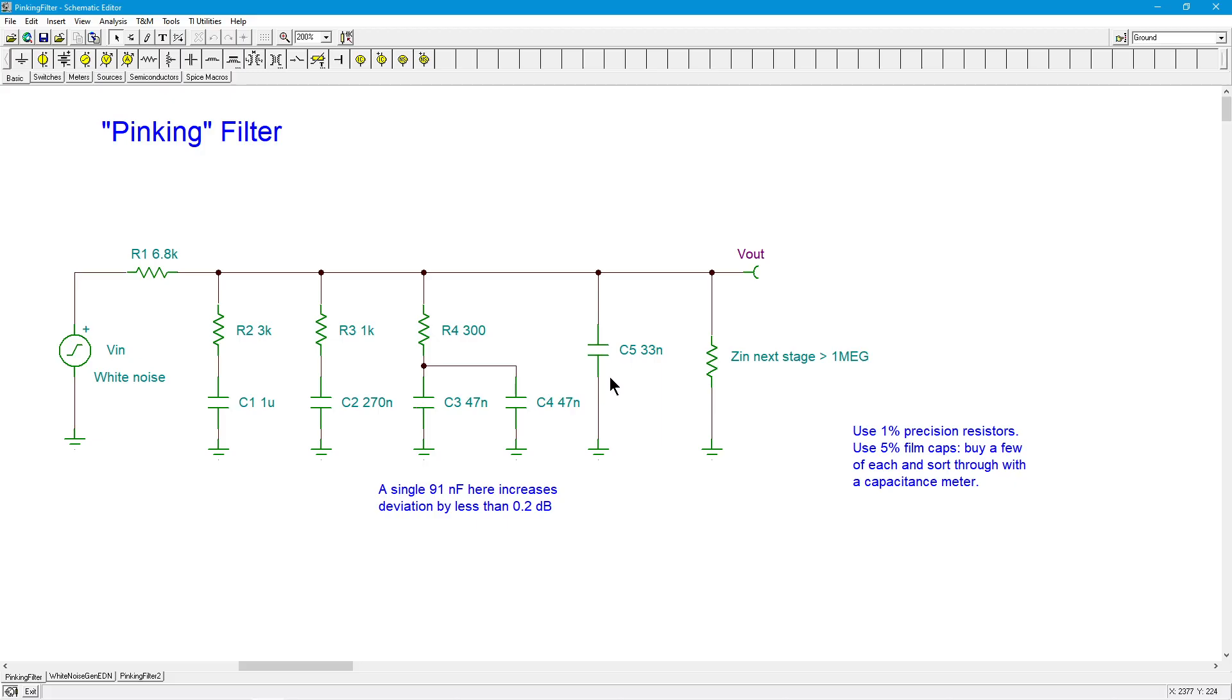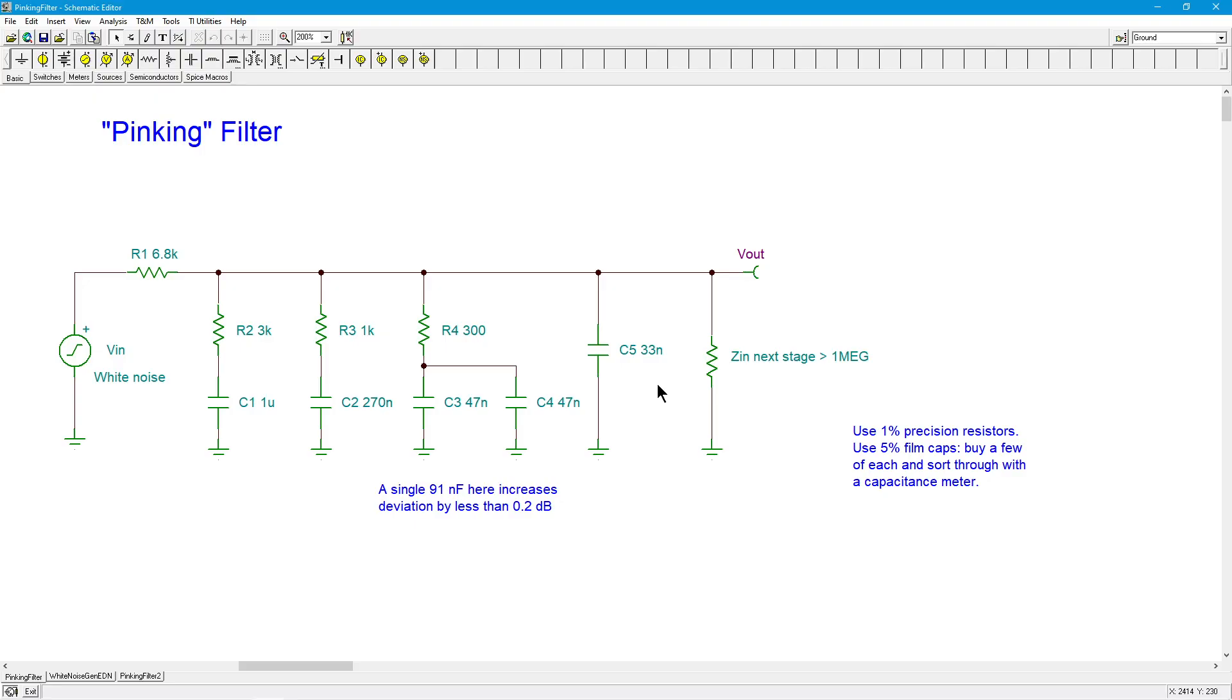So the only caveat here is that the input impedance to the following stage should be considerably larger than the values that we have here, the impedance values that we have. Otherwise, it's going to create further loading, and that'll warp the curve. So, on my testing, if Zn is greater than a megaohm, you should be great.